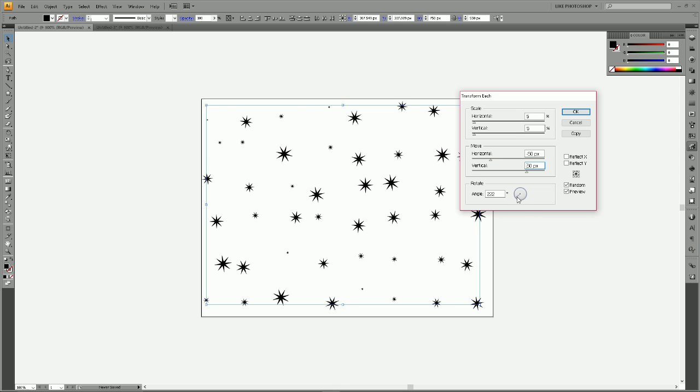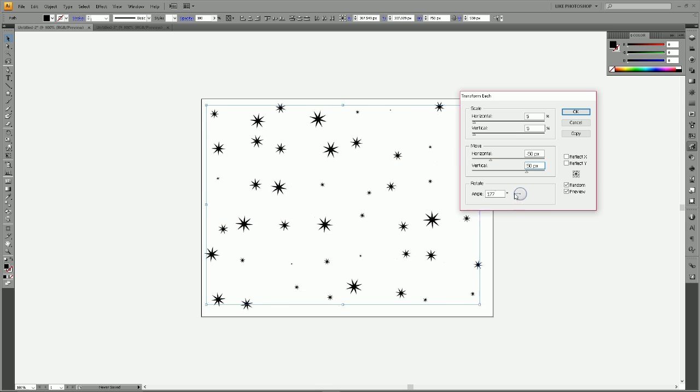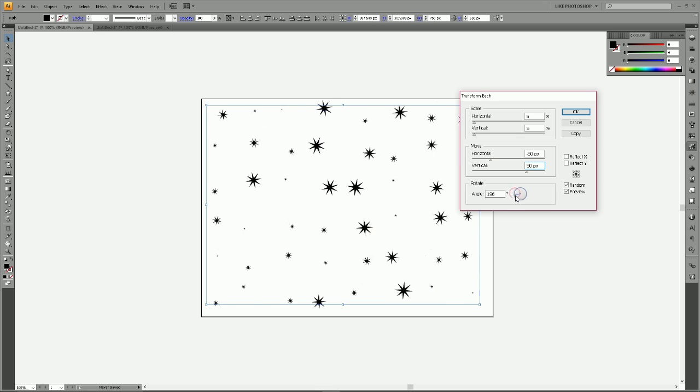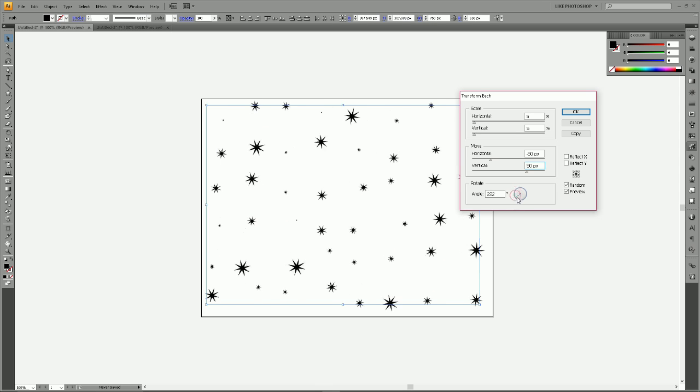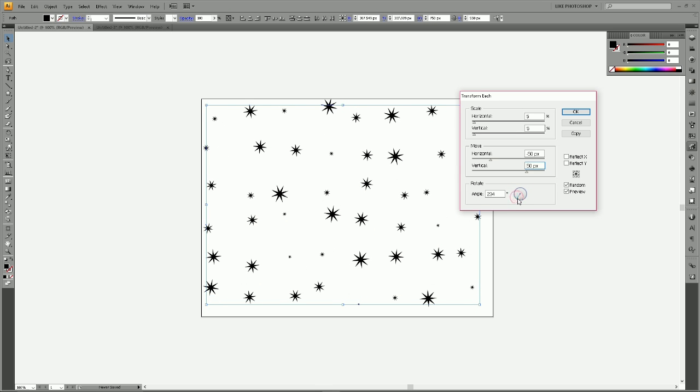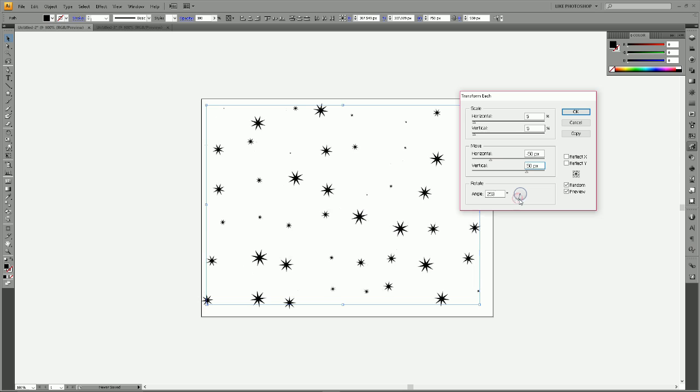You can also use the rotate angle option here to add more variation or to change the randomization a little bit until you have what you like. I like this one. I think it looks nice.